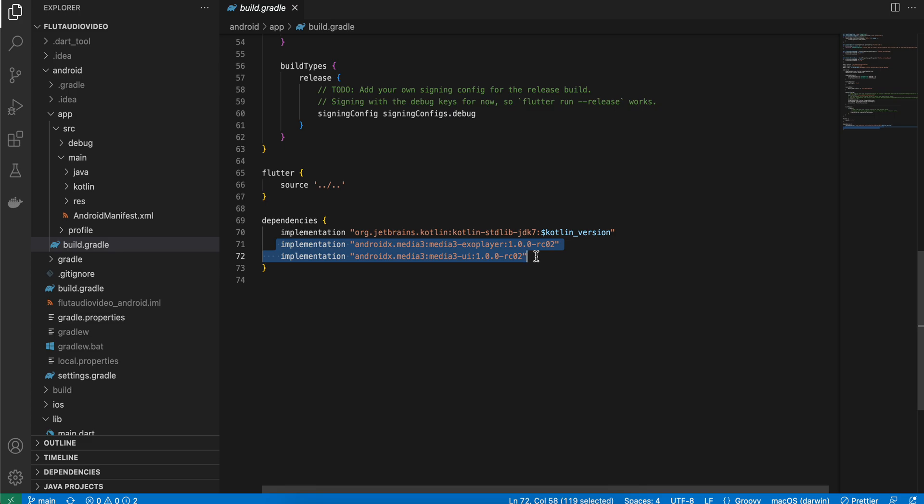This is the recommended library by Google to play audio and video in new Android projects because it works with Jetpack Compose and older XML as well. Use this and don't directly use the ExoPlayer library. If you want to do heavy customization which is not possible via Media3 library, then you can directly use ExoPlayer. Otherwise, it's better to use Media3 library.